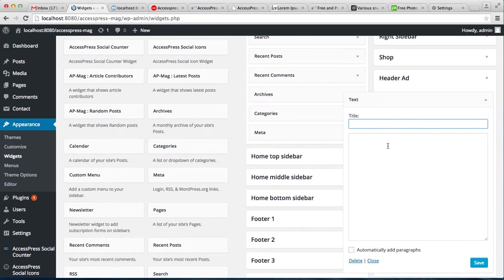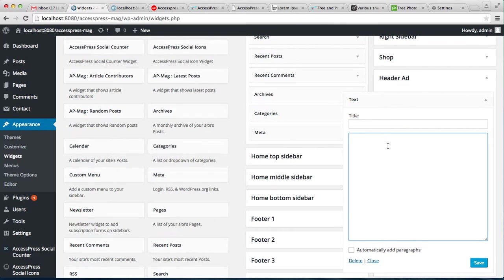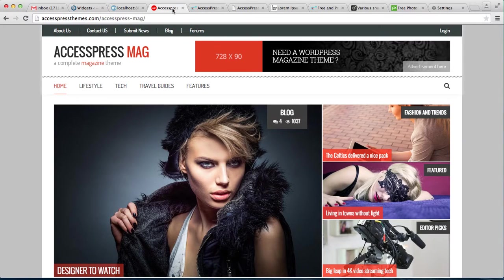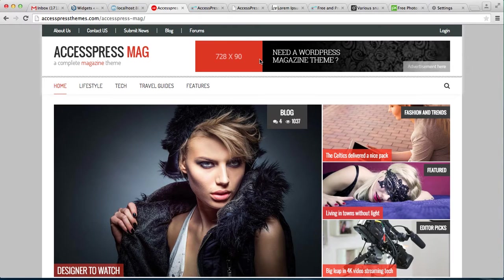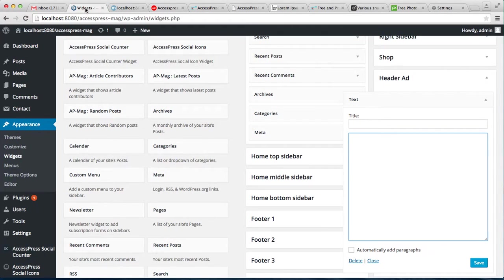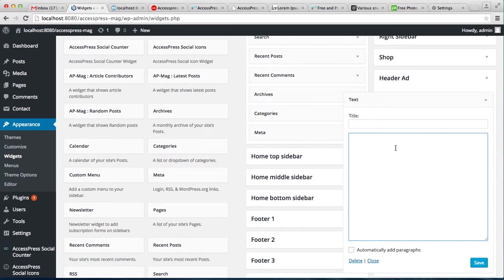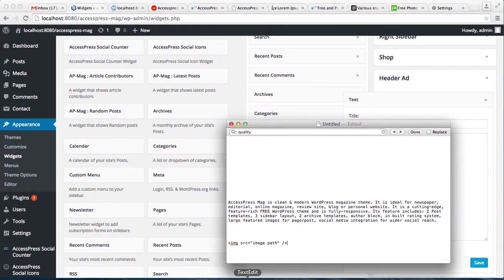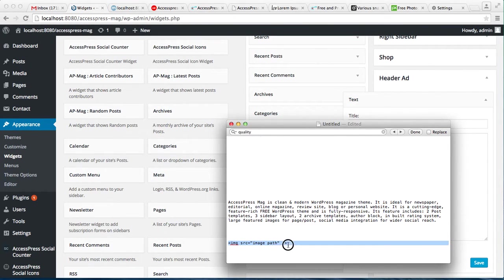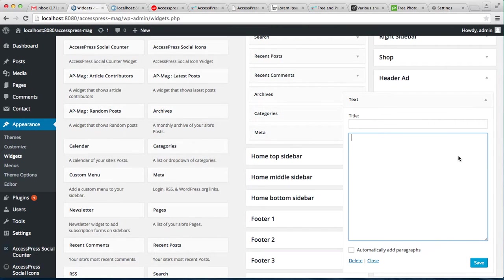You have to use a simple code if you want an image to be there. I'm using an image to show you right now, but if you have a Google AdSense code, then you can put that code here and the advertising will appear. For the image, I'm going to use a simple code: image source equals to image path. Here you will have to put the image URL. First, go to Media.